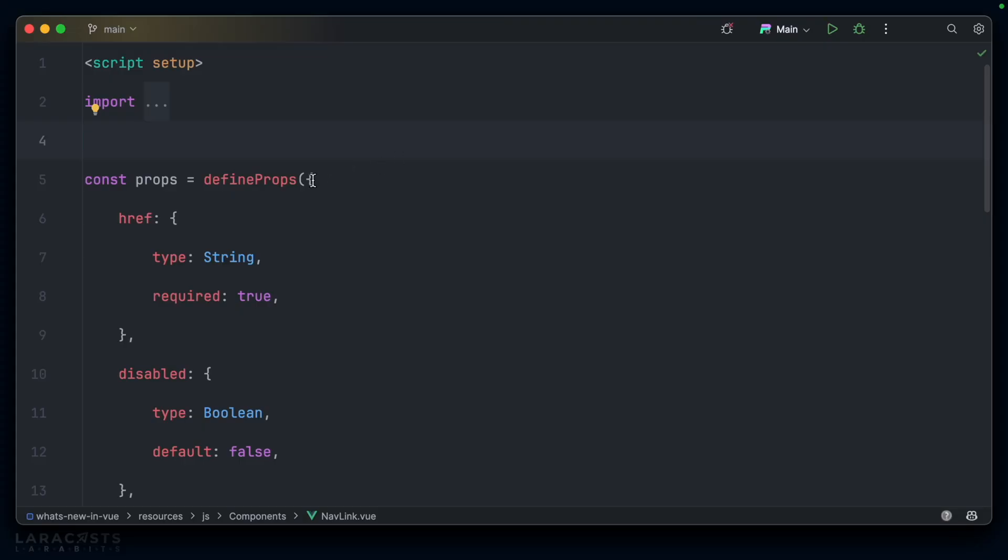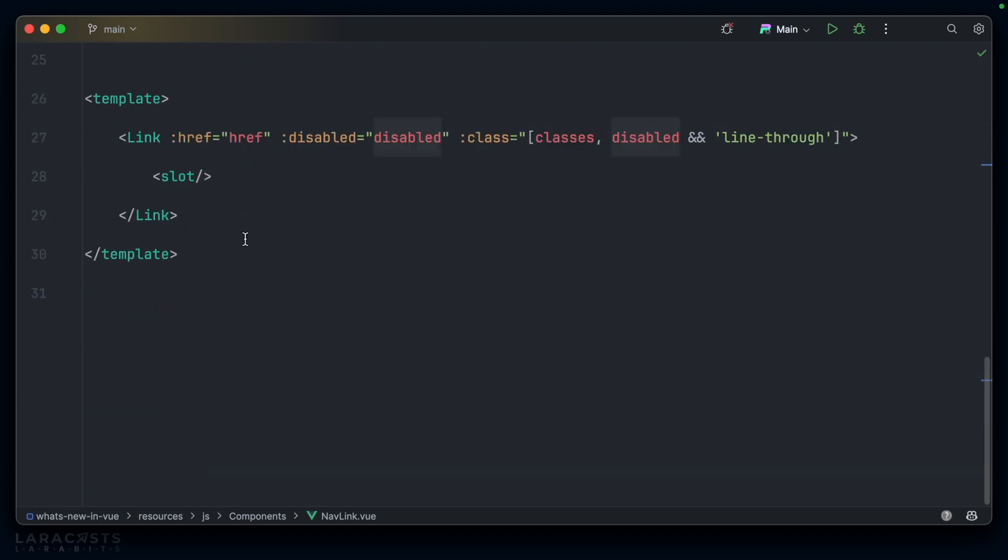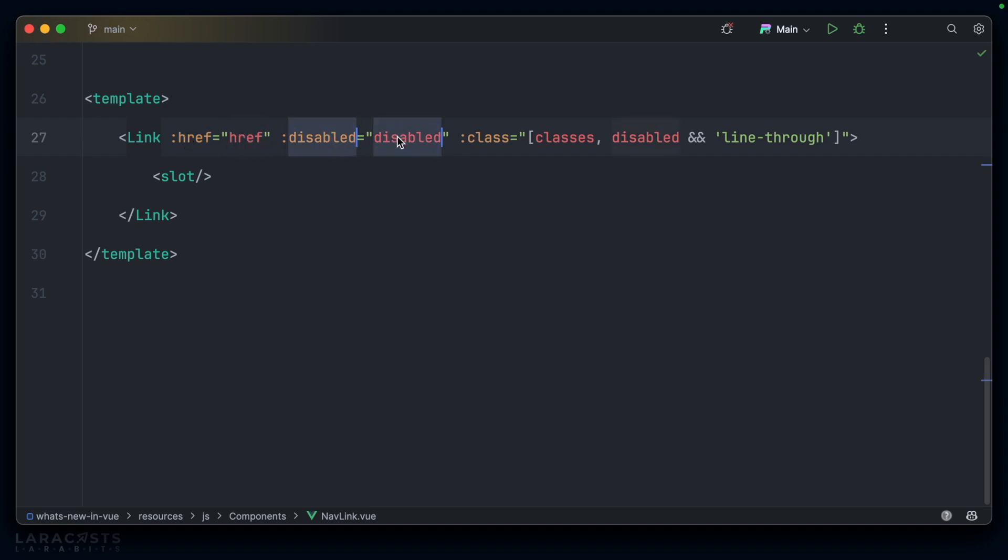We'll start with the simple one. In this navlink component, I have two props, href and disabled, that I passed the underlying template directly. In other words, the attribute names here on the link is identical to the name of the prop, href equals href, disabled equals disabled.